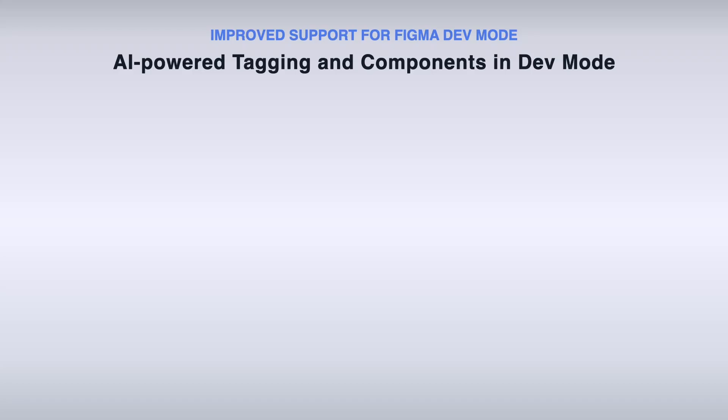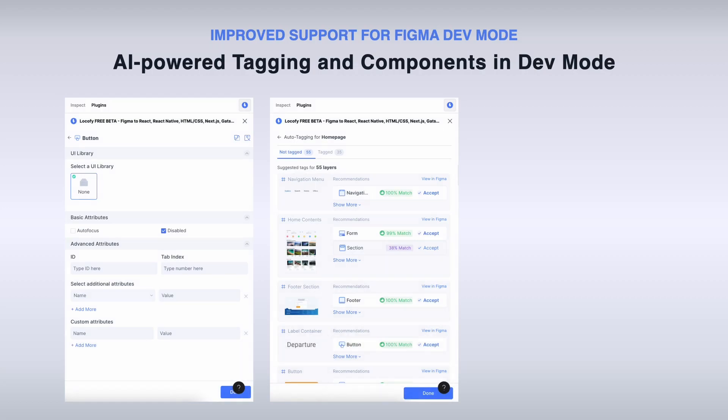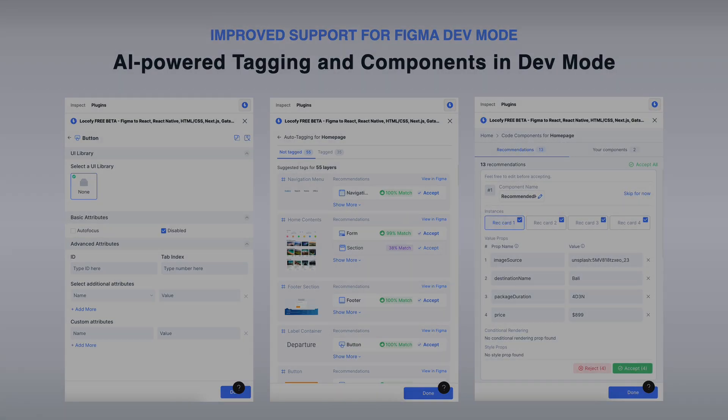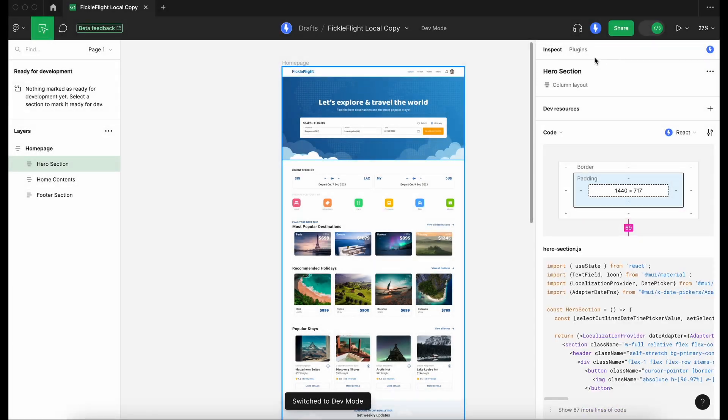Today, we are announcing improved support for Figma's dev mode by introducing new features, namely tagging and auto components, for you to get high-quality, production-ready code even faster.